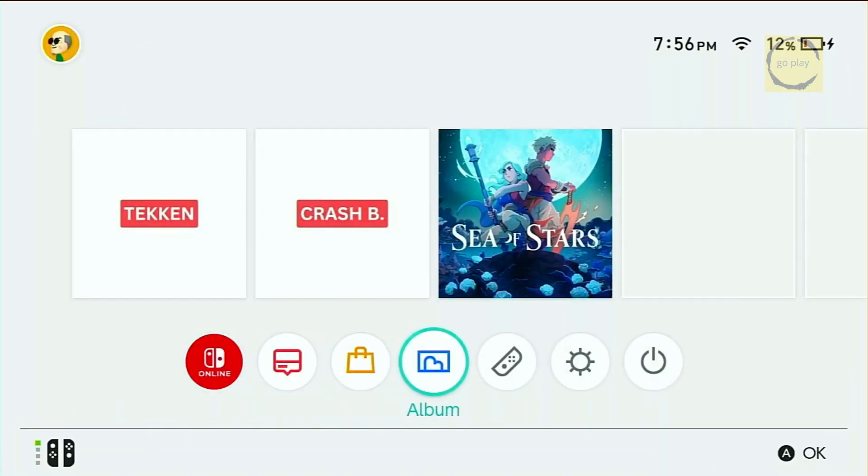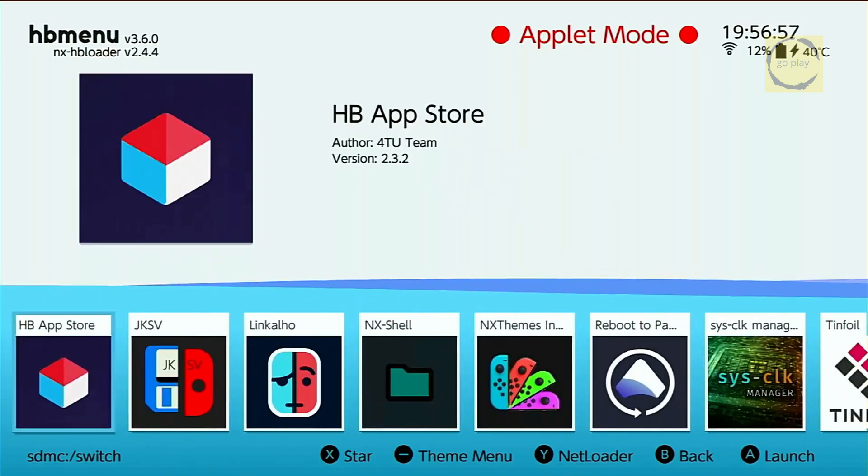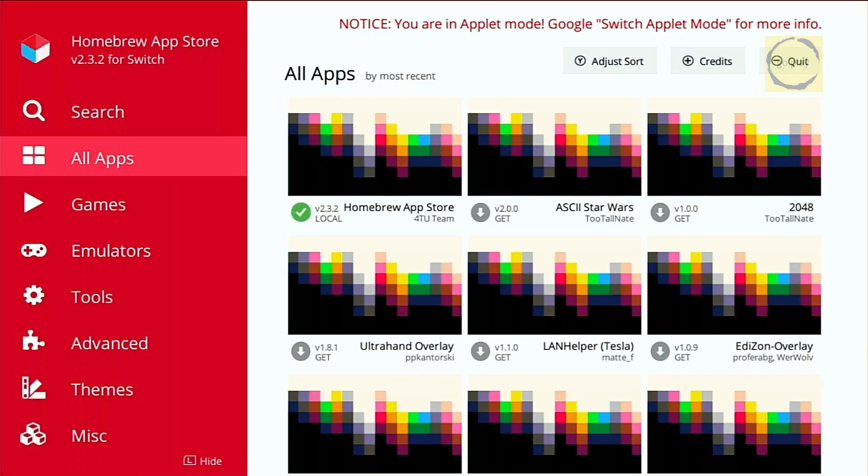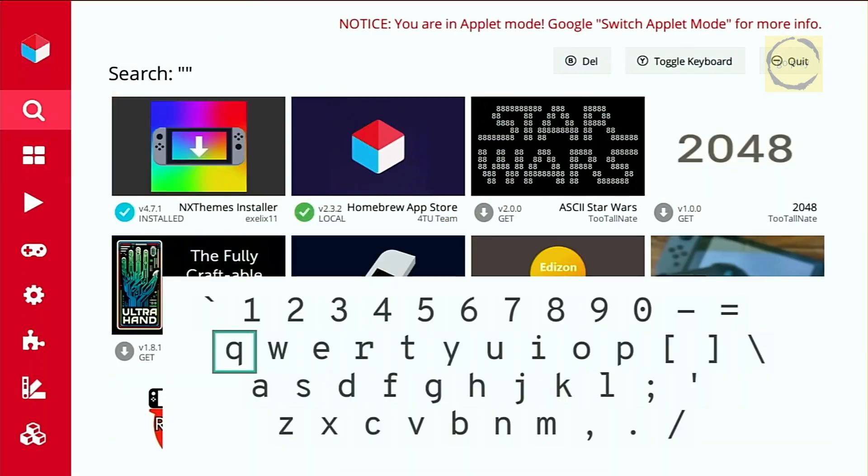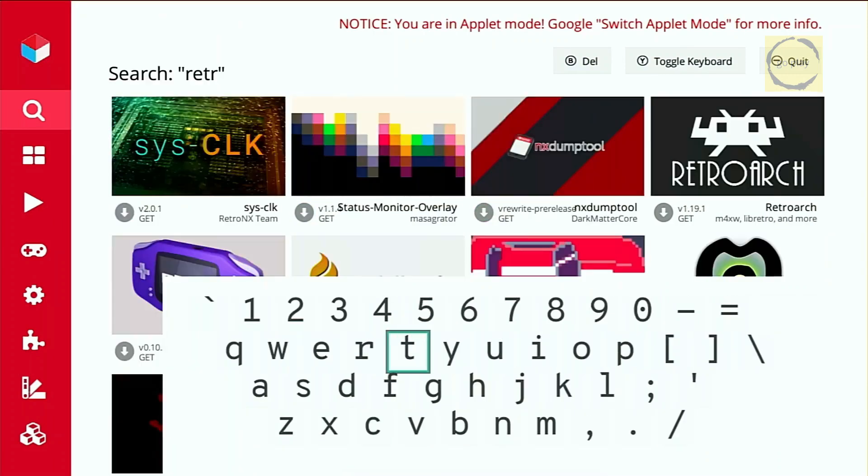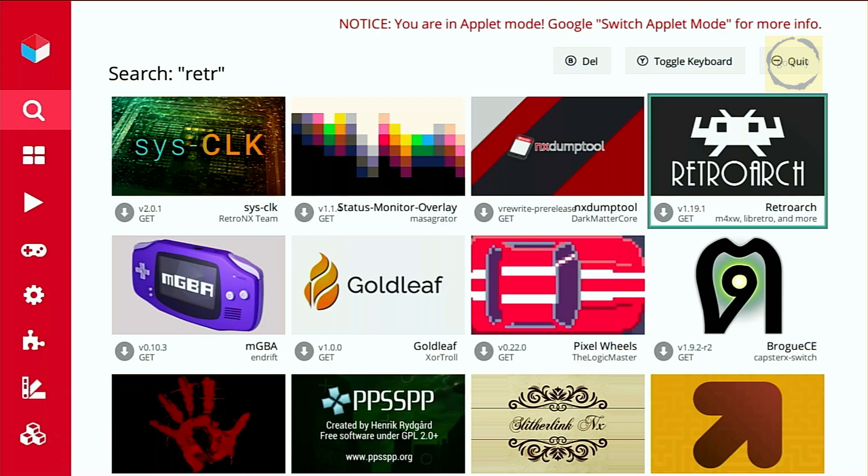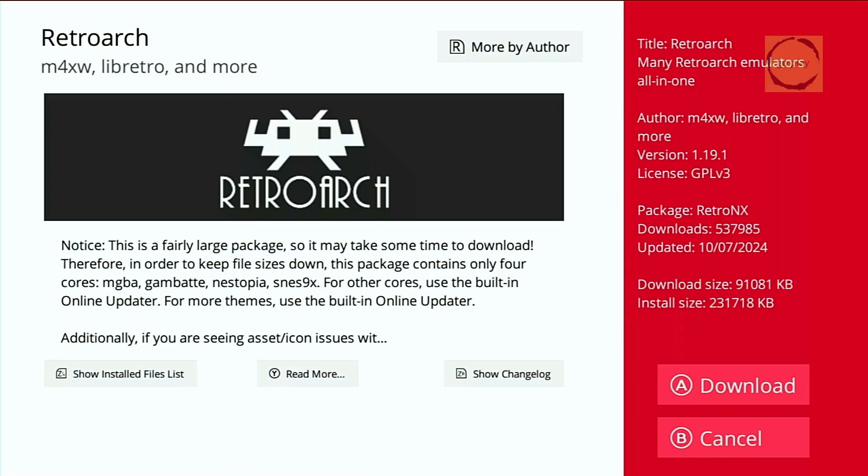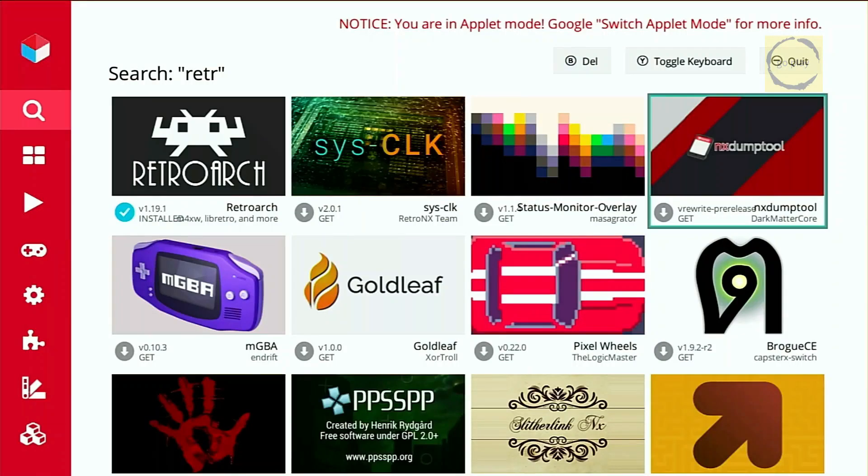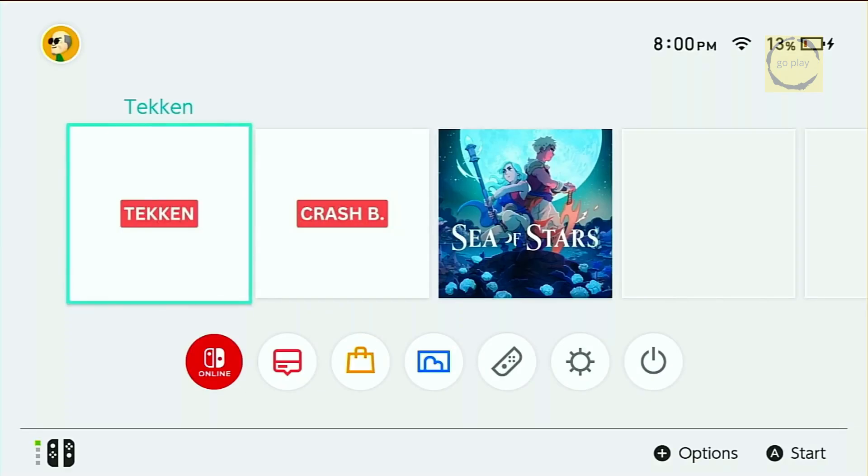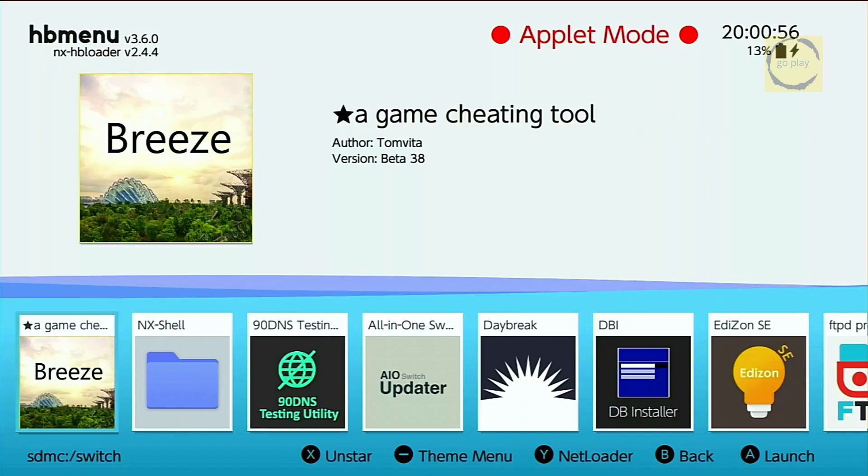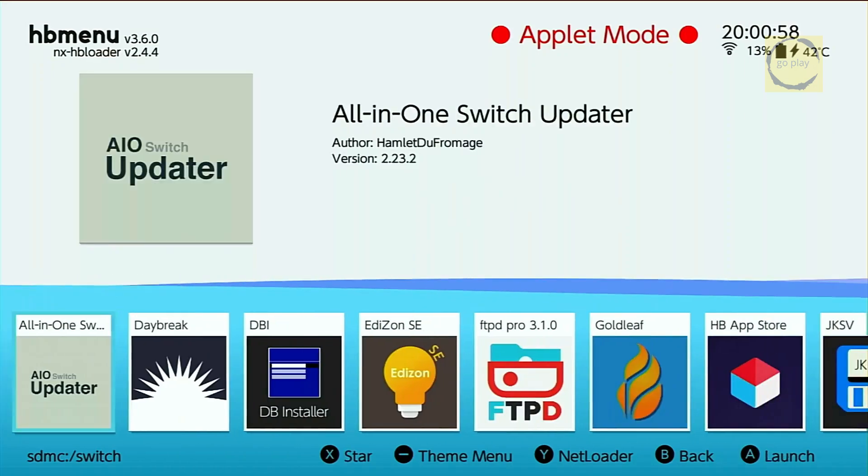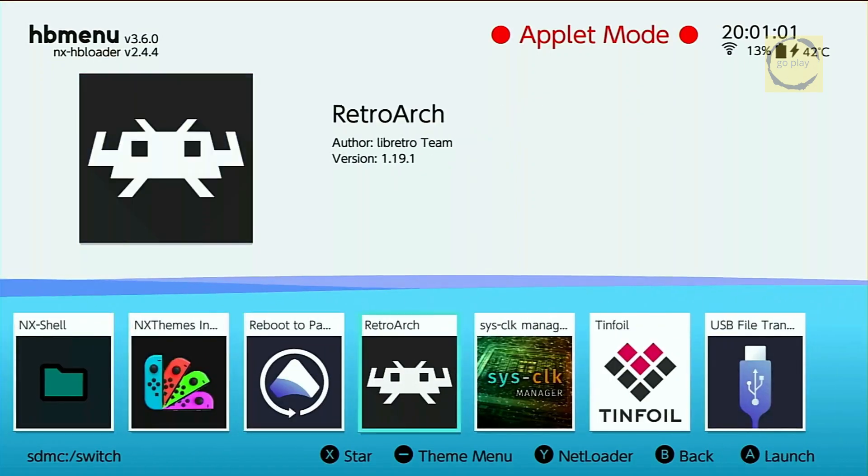Then, open the album to access the Homebrew applications. Launch the HB App Store, and select the search icon. Type Retro, and you'll see the RetroArch app. Let's select it, and then press A to start the download. The app will automatically install after downloading. Once it's installed, press the Home button to return to the main menu. Now open the album again, and scroll to the right until you see the RetroArch icon.